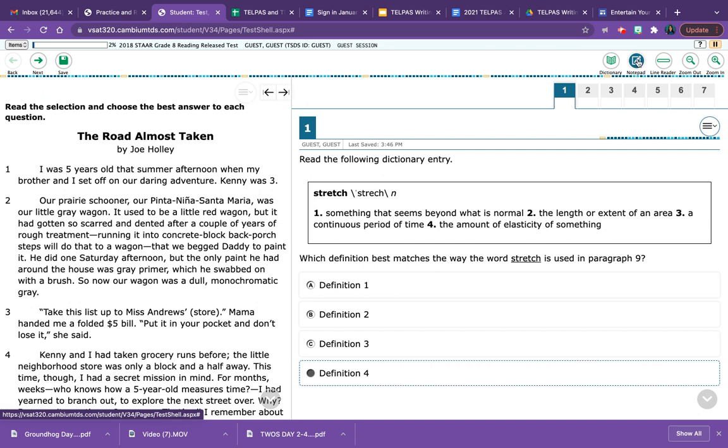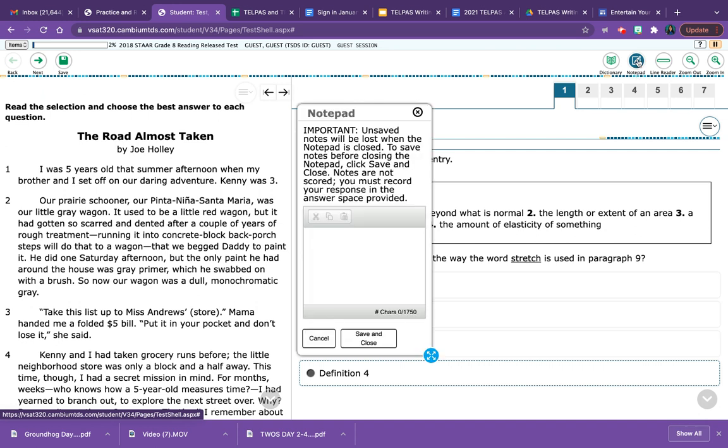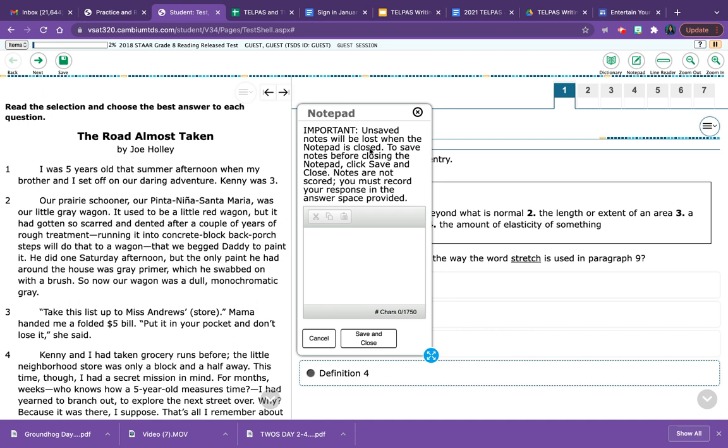When I click on the notepad, I'm going to get a box that says notepad. And it says right here that unsaved notes will be lost when the notepad is closed. To save notes before closing the notepad, click save and close. Notes are not scored. You must record your response in the answer space provided.